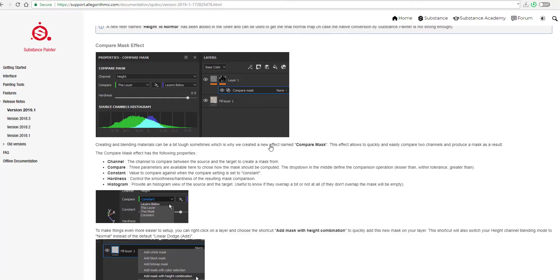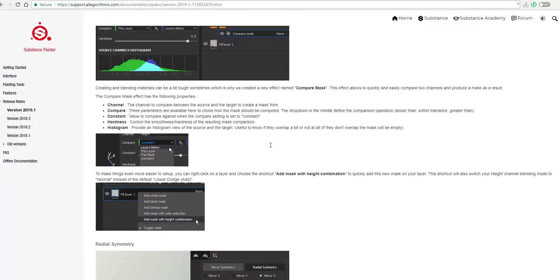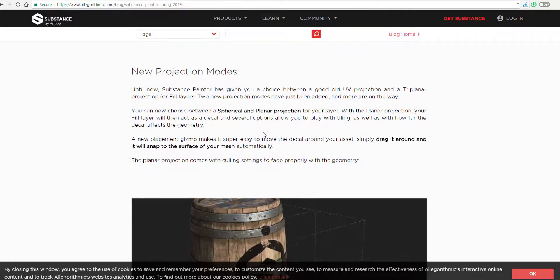And there is a couple of examples that they have here on the blog. Link is going to be in the description just in case you want to check them out for yourself.